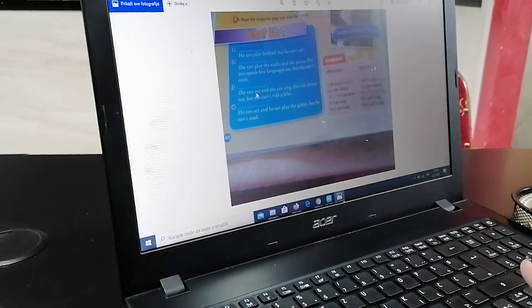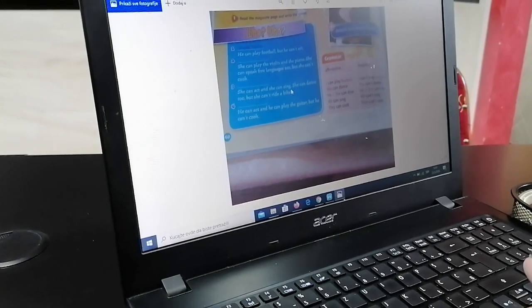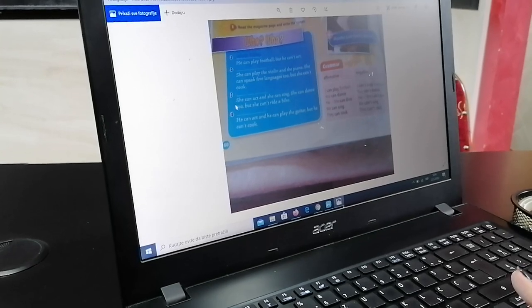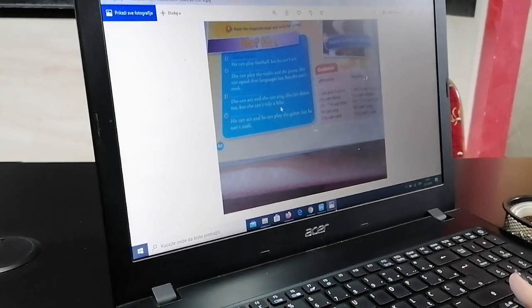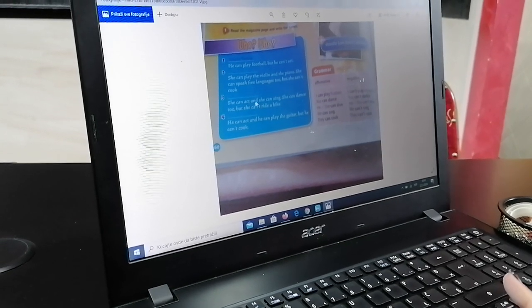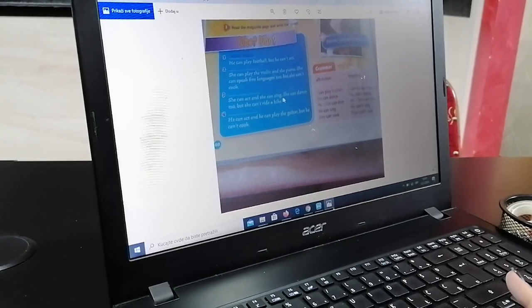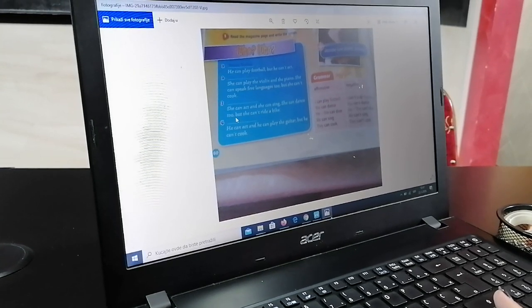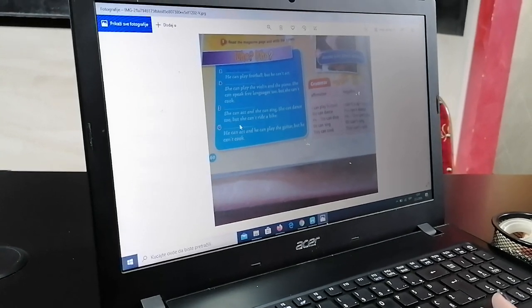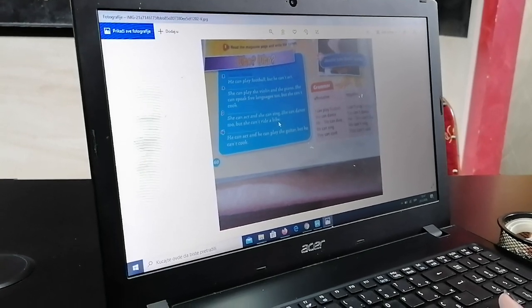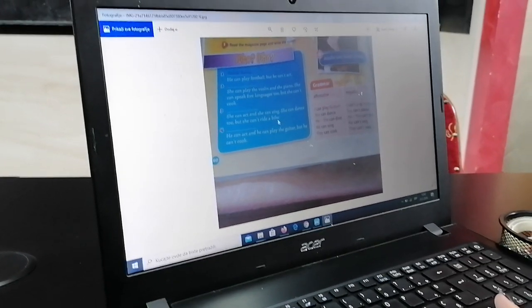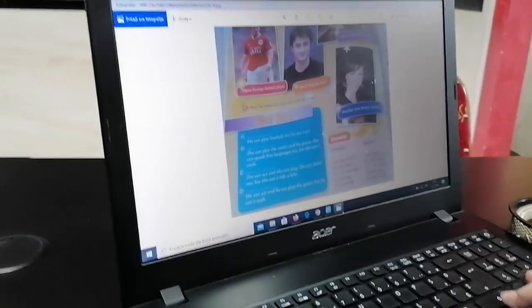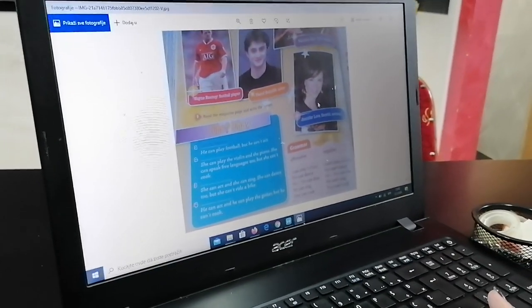She can act and she can sing. She can dance too, but she can't ride a bike. Znači, ona ume da glumi i ume da peva. She can dance too. Ume da pleše također, but she can't ride a bike, ali ne ume da vozi bicikl. Ko bi to mogao biti? Jennifer Love Hewitt, naravno, poznata glumica.